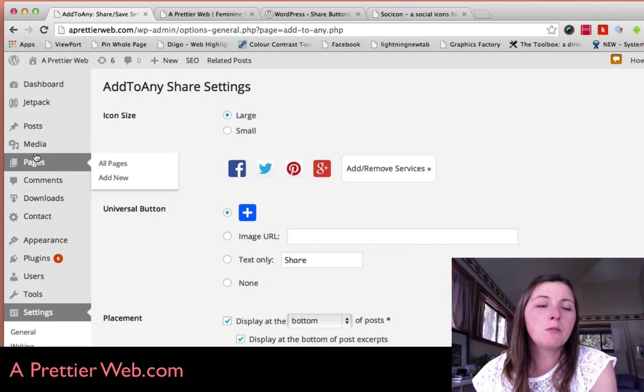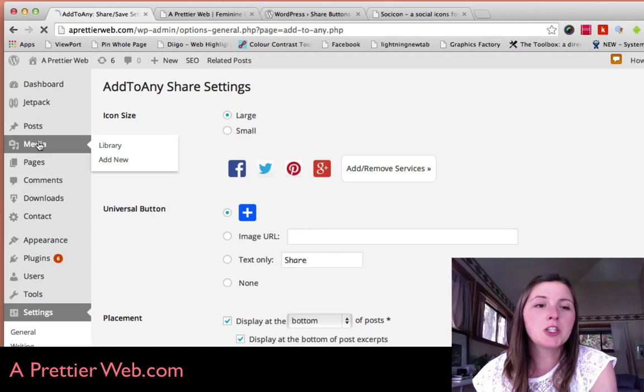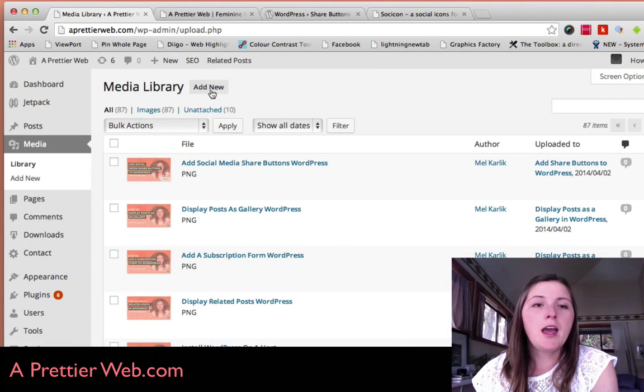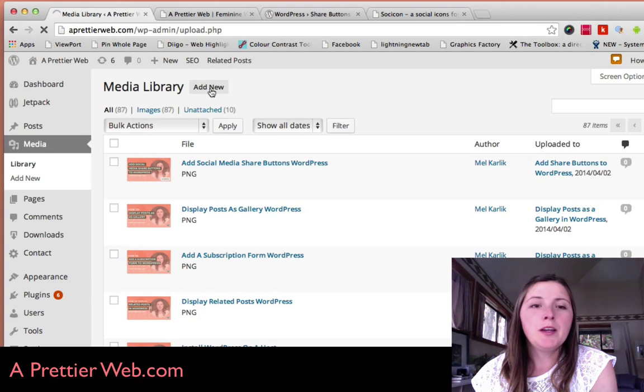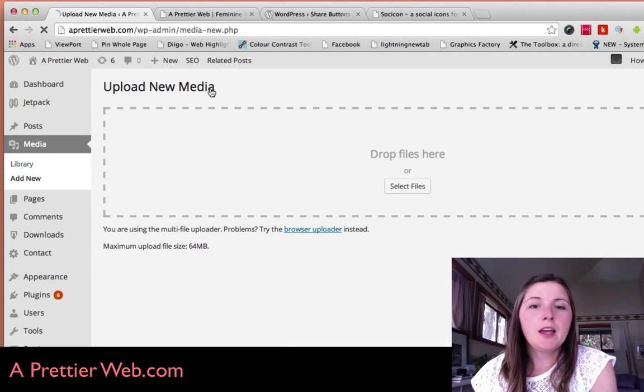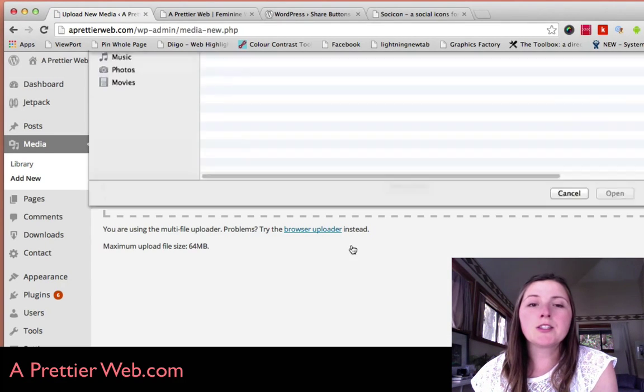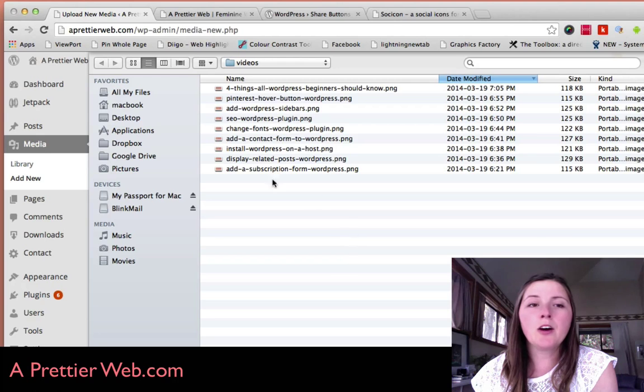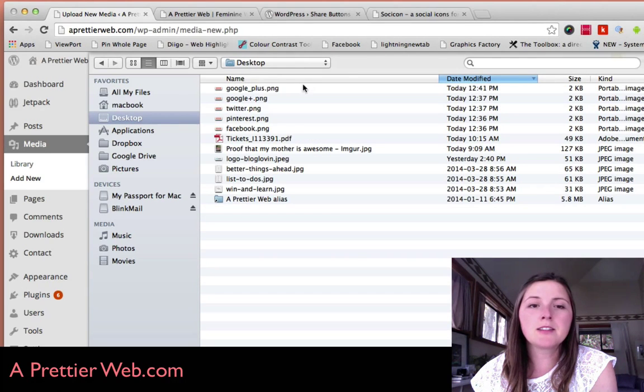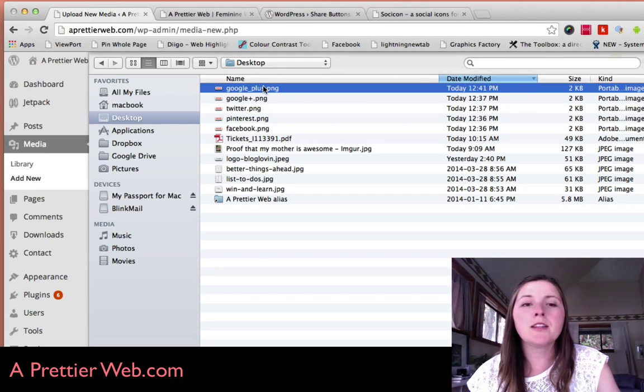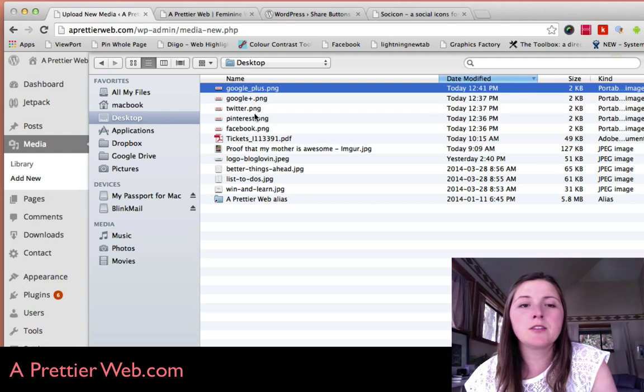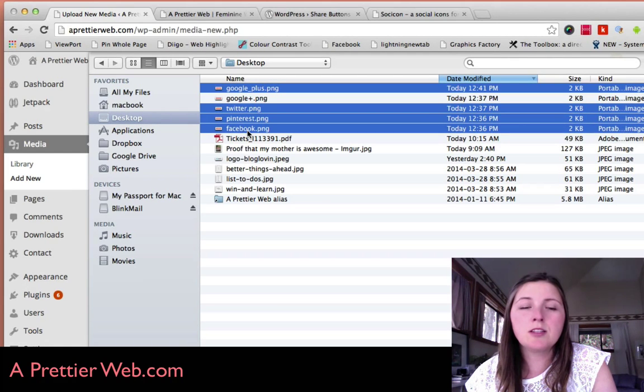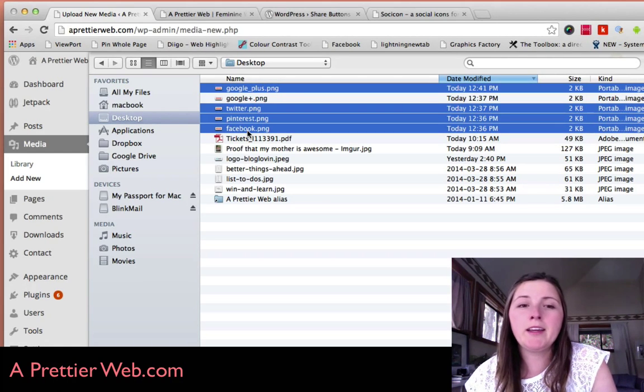To do that, you go to your media section and add new. This is where you're going to install your icons. I have mine on the desktop here. So these are the icons that I installed, these four right here.